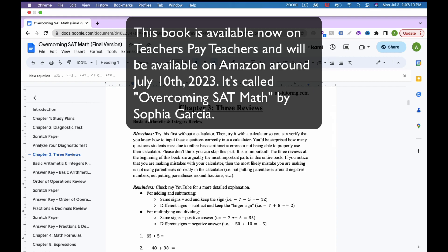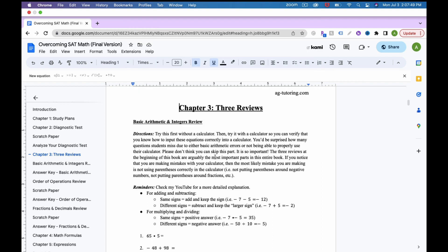Today we're going to be working on the chapter 3 reviews. We're going to start with the basic arithmetic and integers review. Just a quick note: try this first without a calculator if you're working on this in the book, because this is meant to practice your arithmetic skills. One of the sections is without a calculator and one allows a calculator. So first try it without, then with, to make sure you can do both correctly. Let's get started.